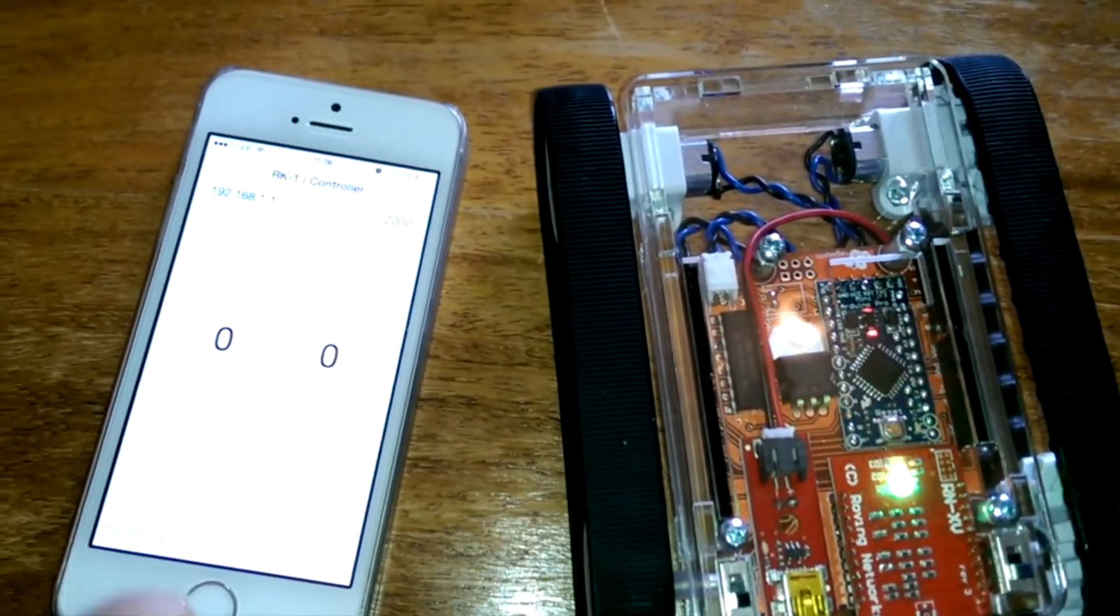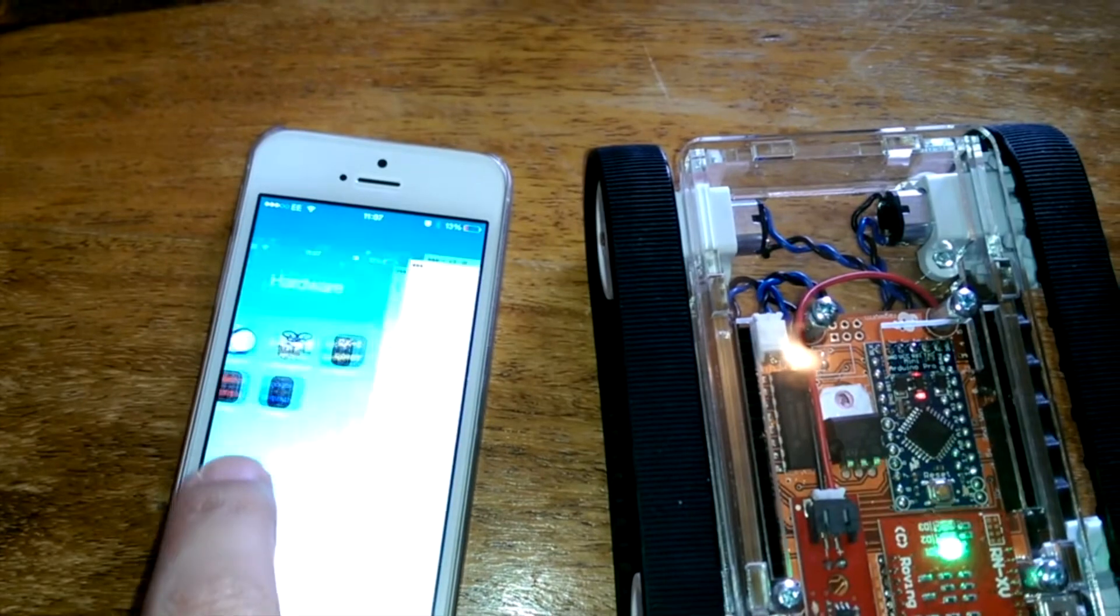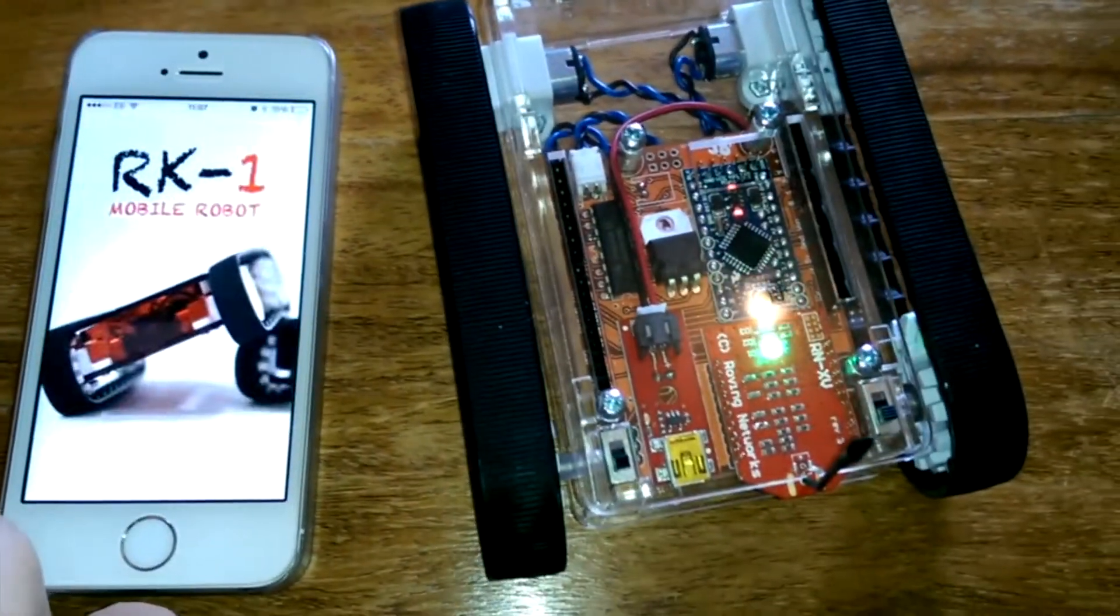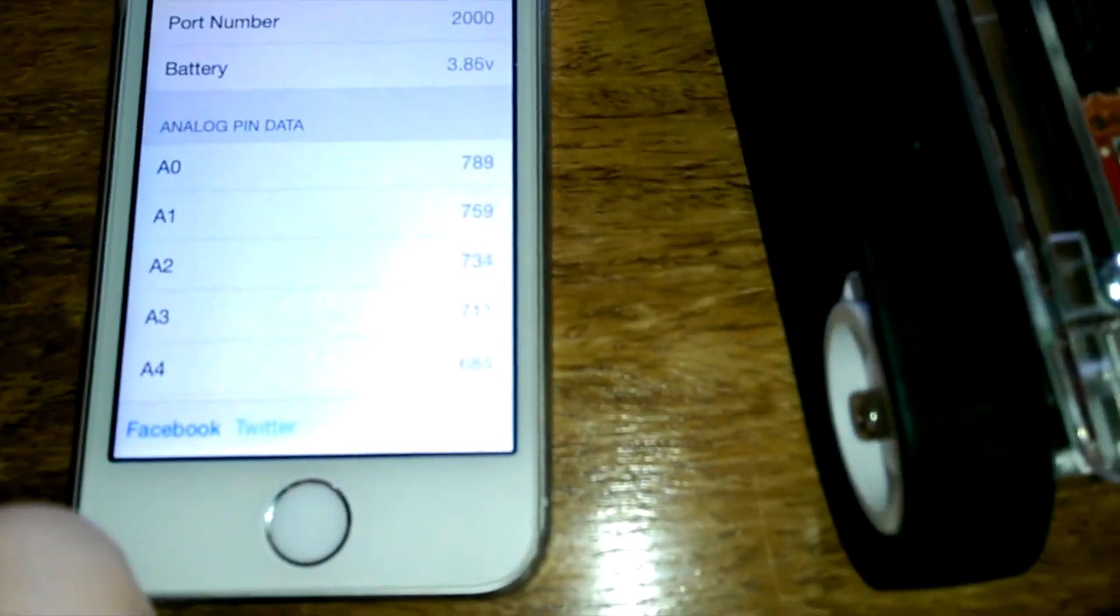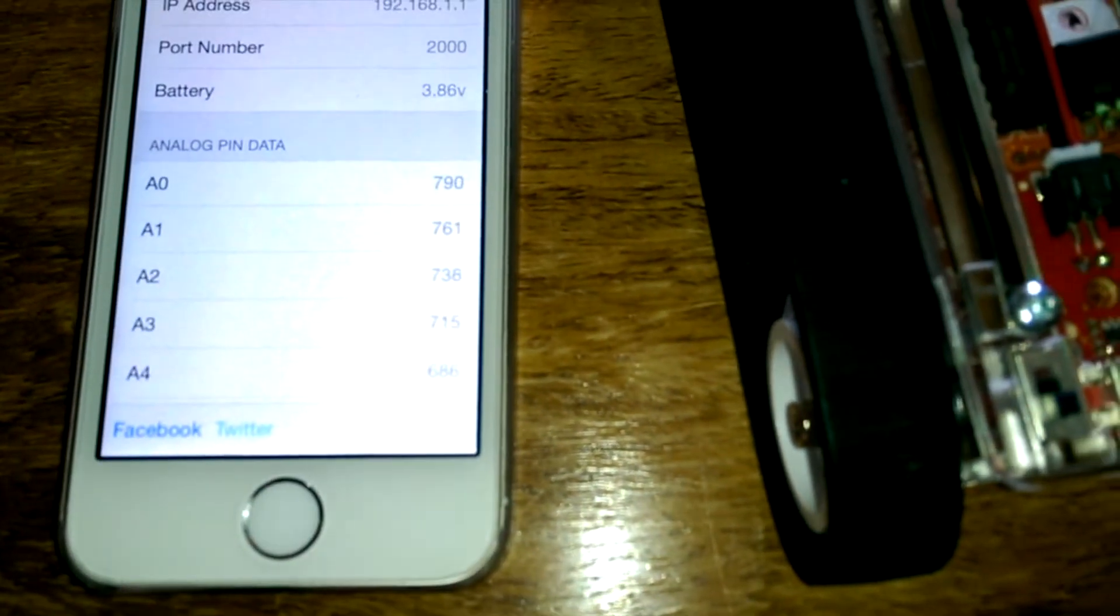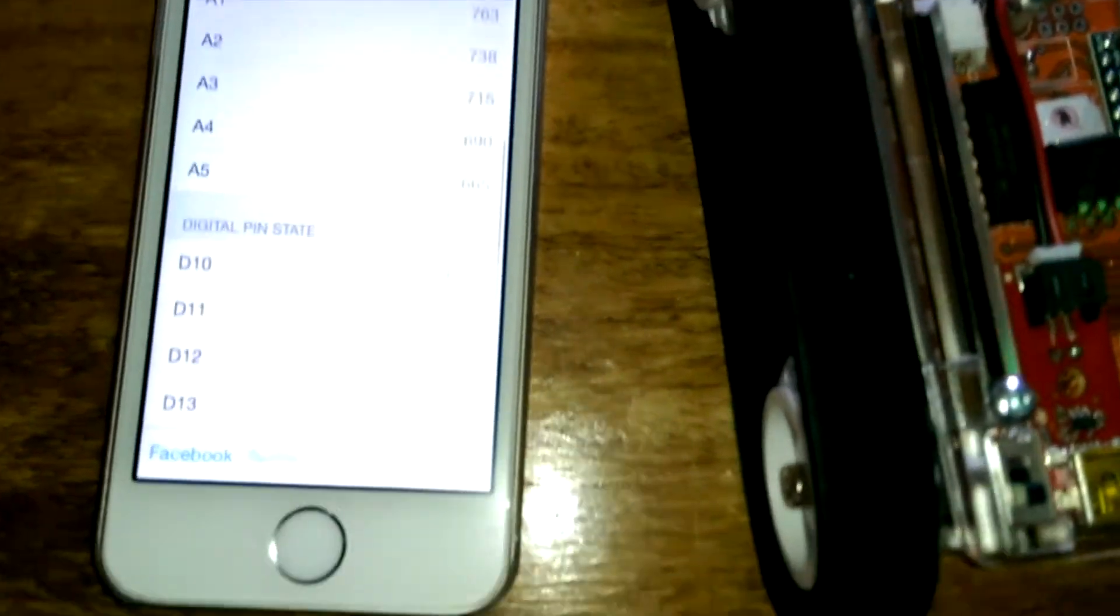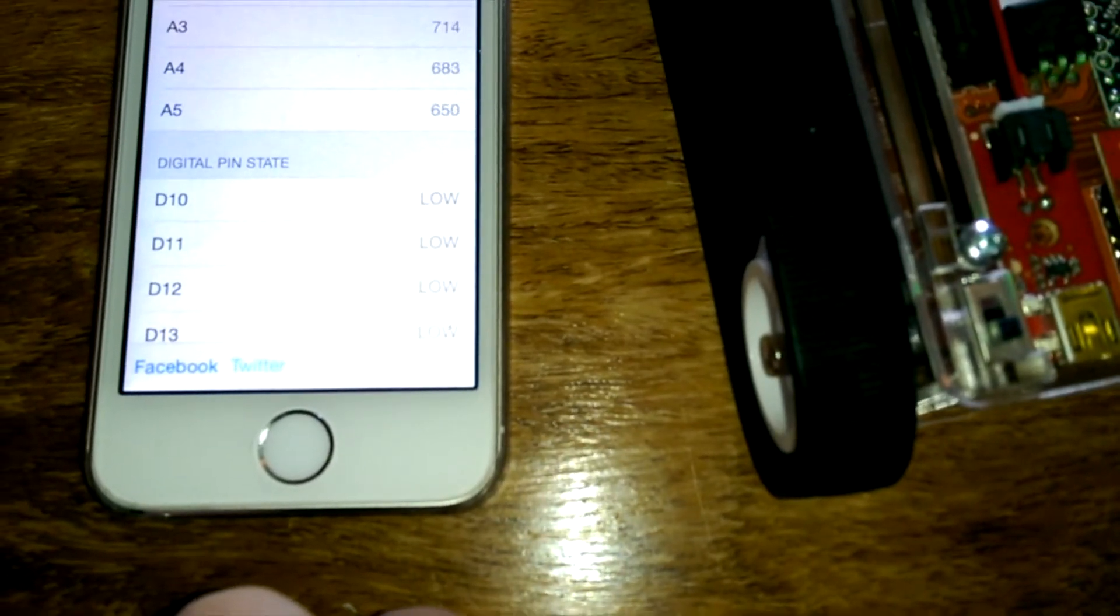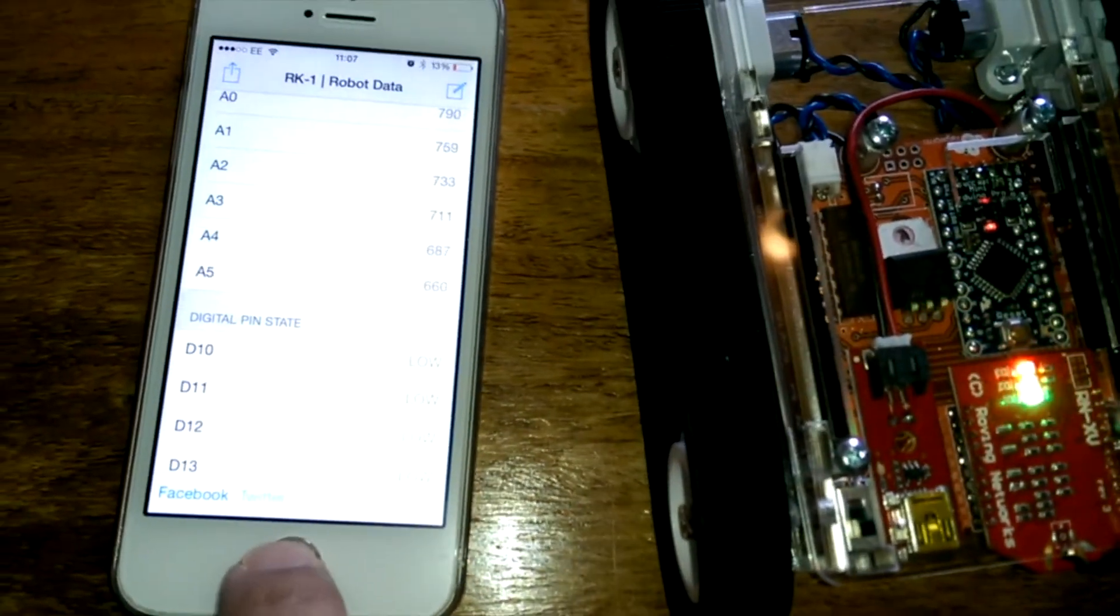Okay, so now let's go have a look at the other apps. So, we have RK1 data, and the data app just reads the analog pin values, the battery level is there, and we can also see the state of the digital pins.